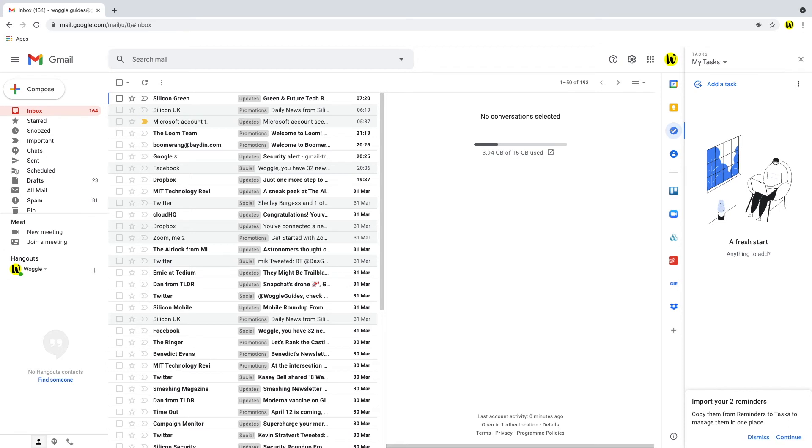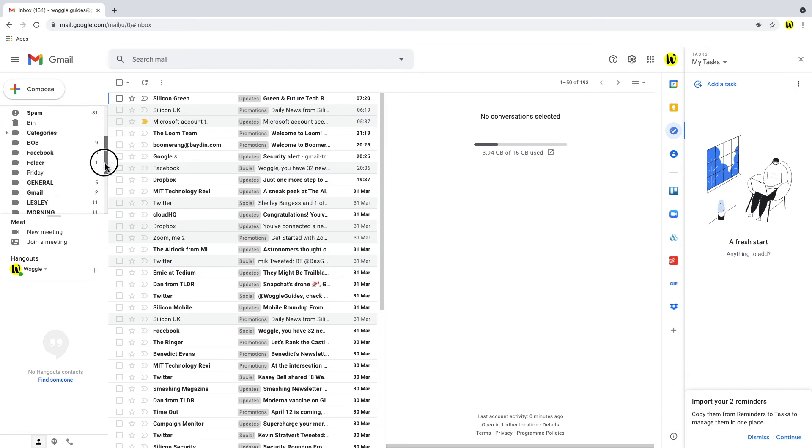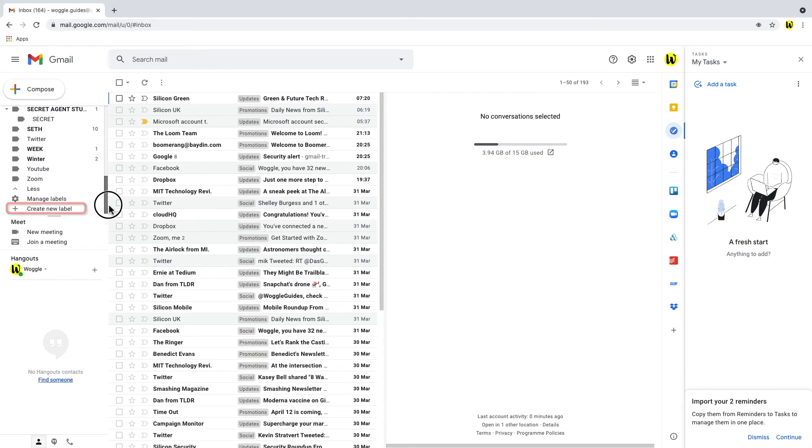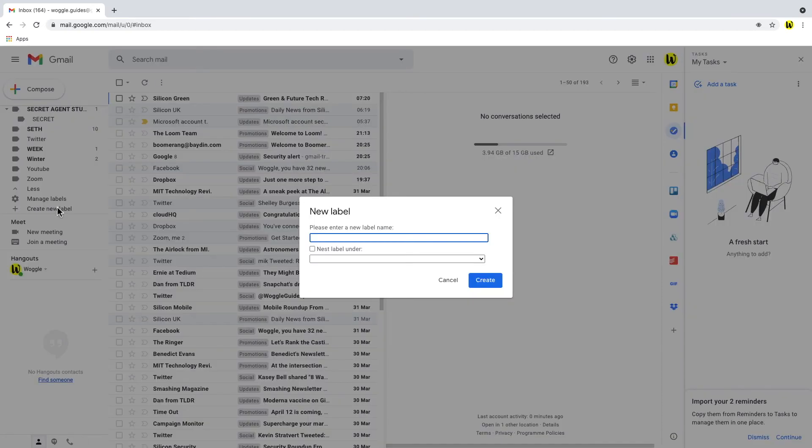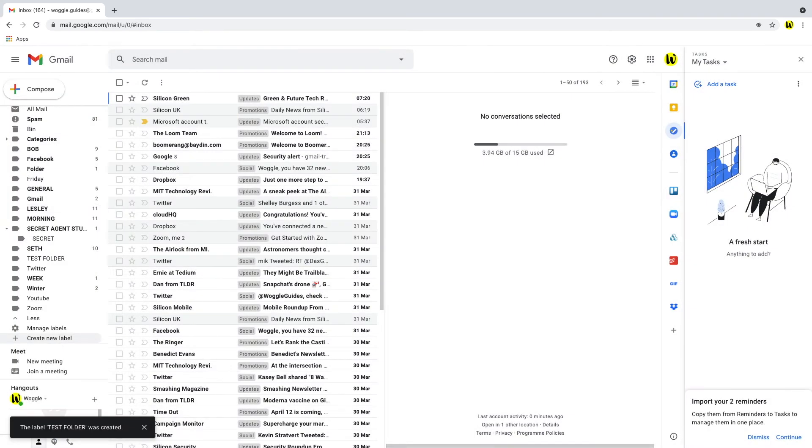Well to add a new label navigate to the left hand menu and scroll down to the bottom and you'll see an option to create new label. If we click on that you're prompted to give the new label a name. Let's call this one test folder.